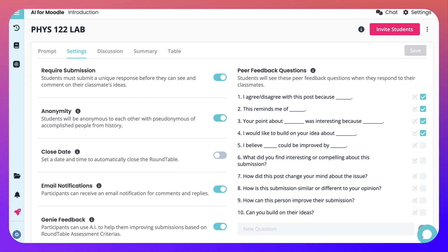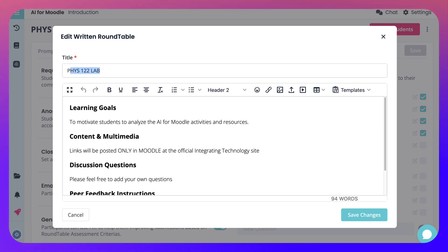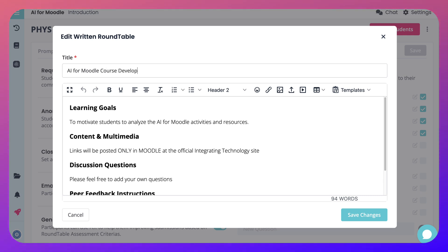That's basically it. I need to change the title here. It may not be possible when we use somebody else's prompt, but let's try 'edit prompt' — I can do it there. So we've got 'AI for Moodle course development.' That's the course I'm offering in January and you're invited to join.